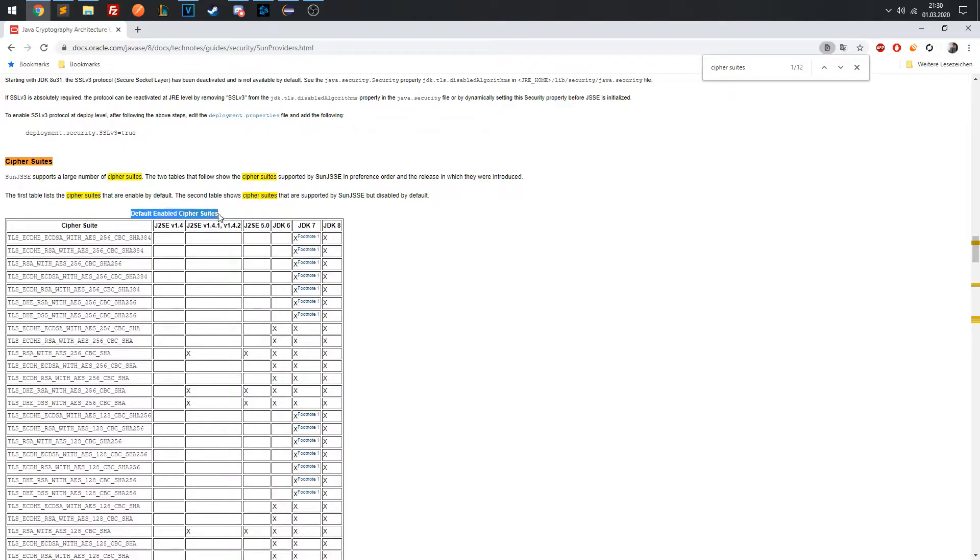Be aware that just because a Cipher Suite is supported, that doesn't mean it will always be included in the client hello packet. There are ways to enable or disable suites depending on security requirements.